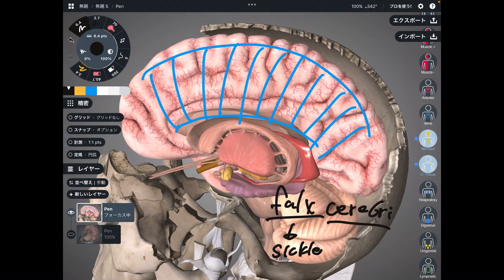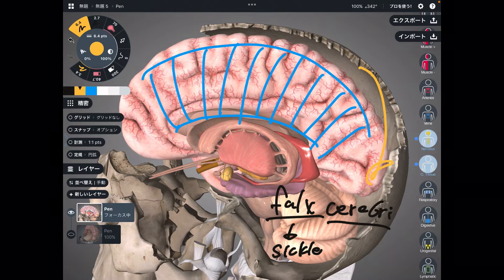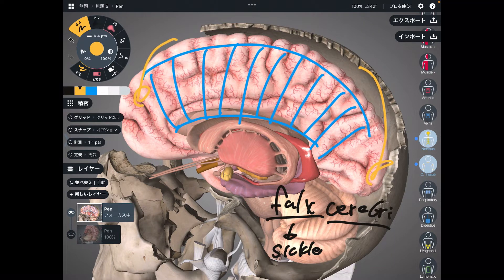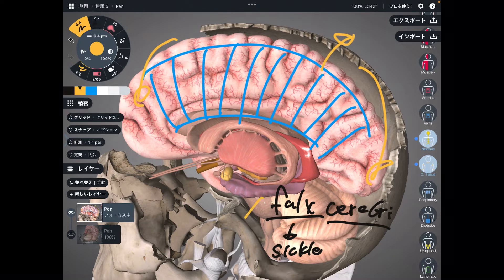When a concussion happens, your brain is shaken in many directions — maybe anterior, posterior, side to side, or up to down.